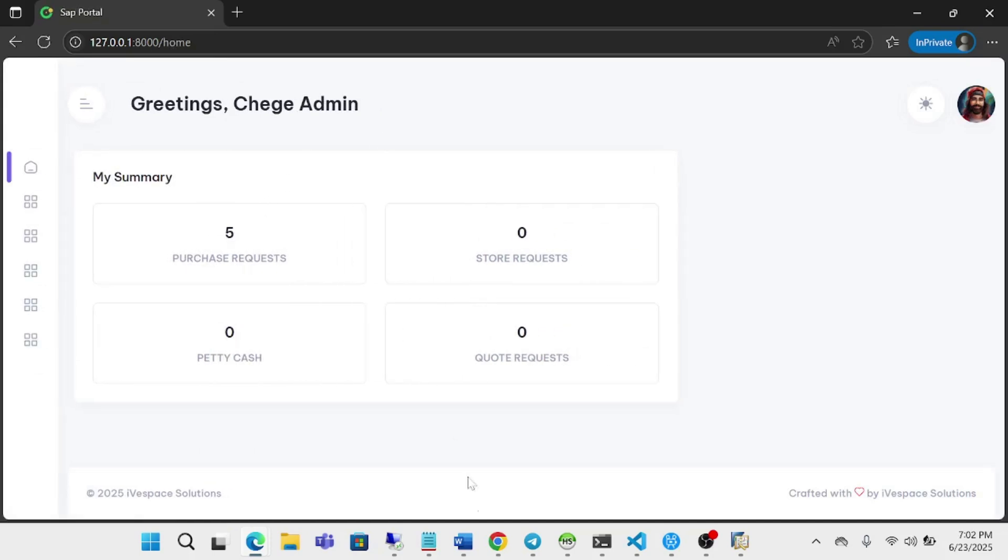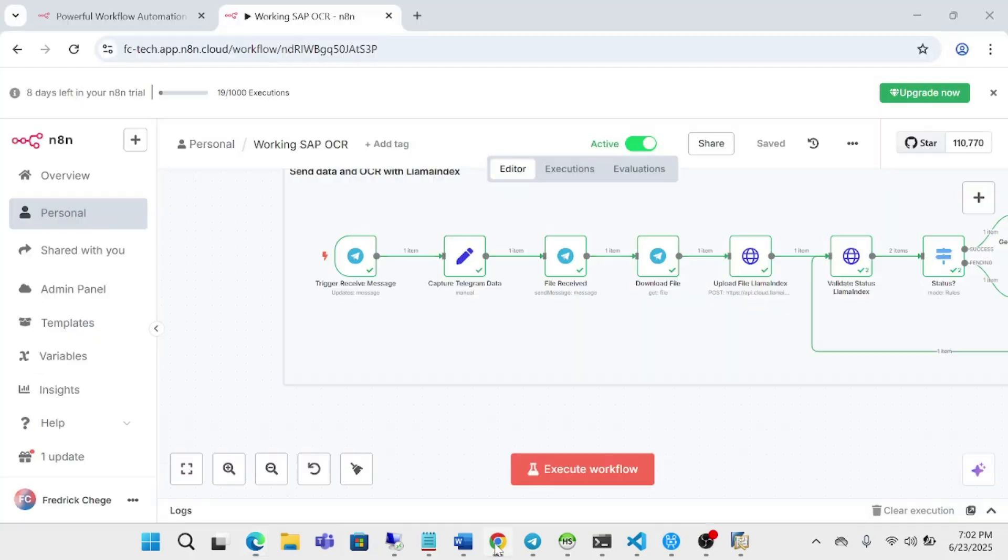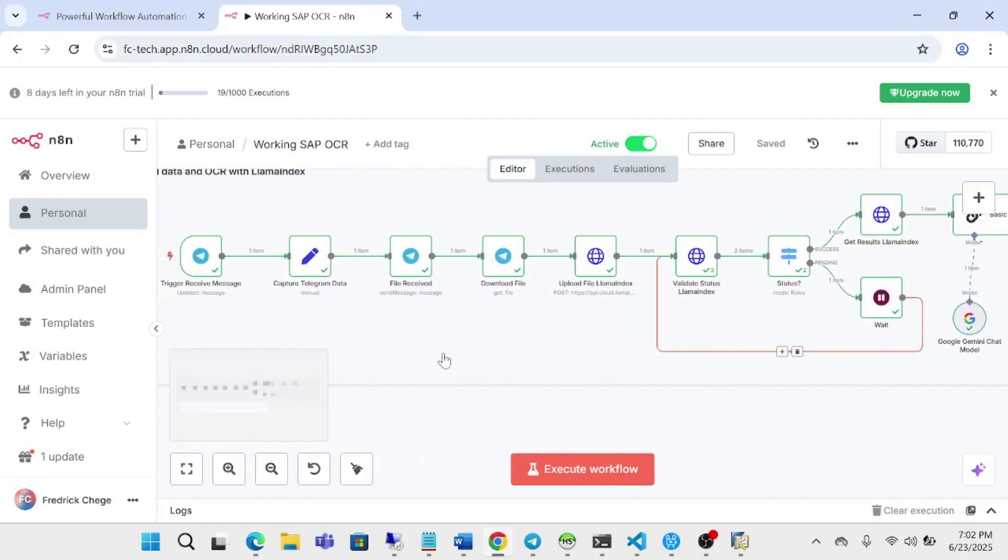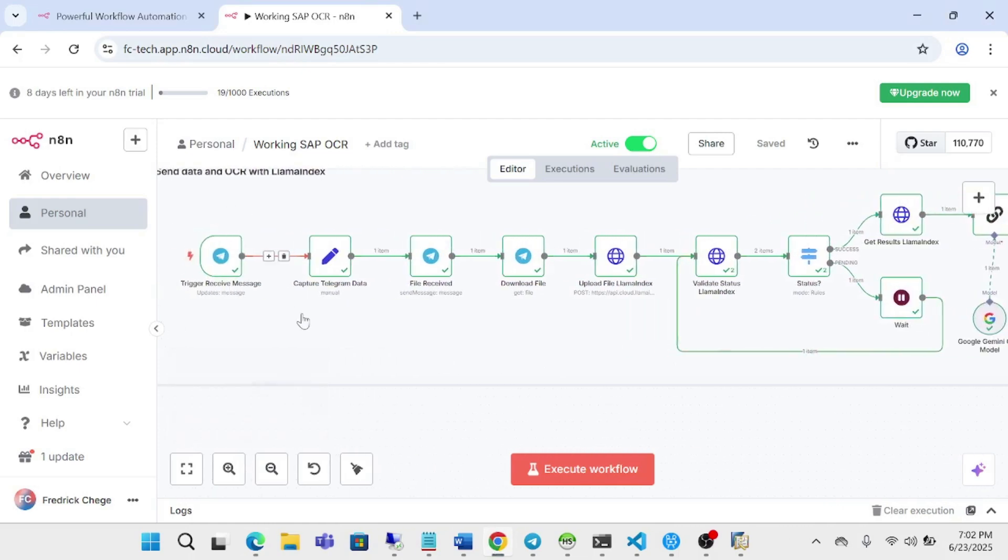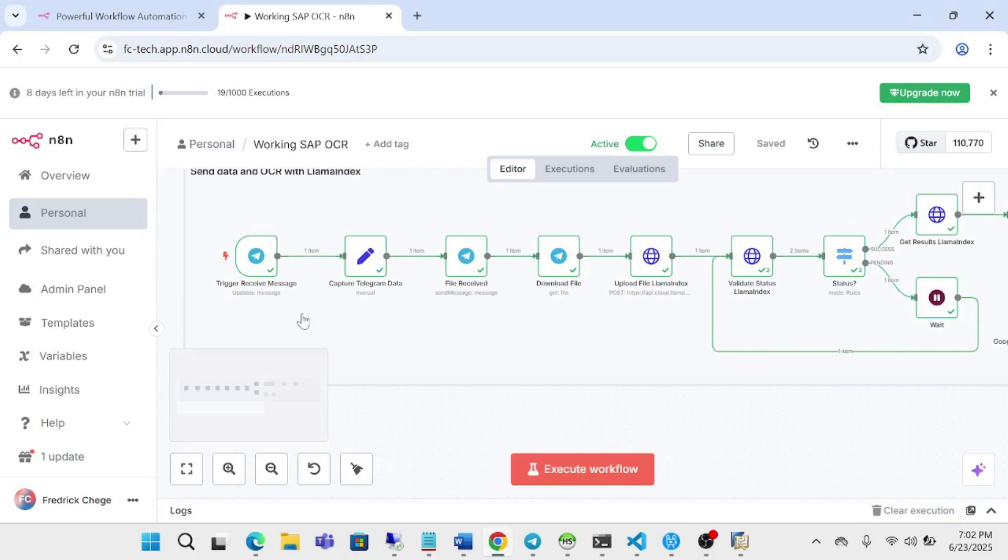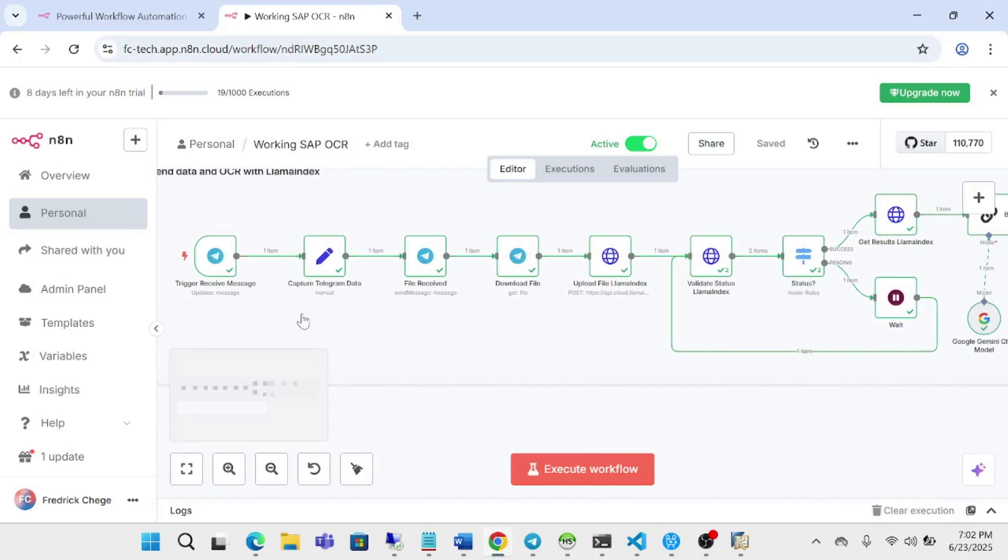For my workflow, this is a simple workflow I'm using. I'm using Telegram as my input channel. You can use email, WhatsApp or any other channel that you receive the document on.